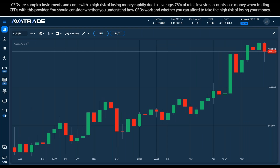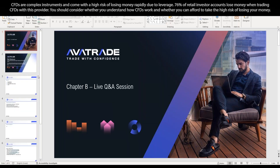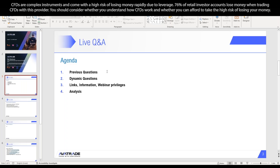Good afternoon and welcome everyone to the Anson Sword live Q&A session — the Trading Talk. My name is Danny and I'll be giving the webinar today. Let's just go through the structure and see what is going to happen in our webinar today.